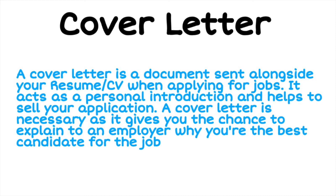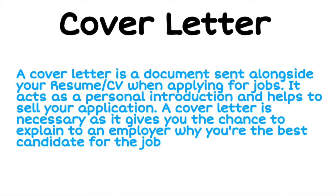Hello everyone, in this video we will see how we can create a cover letter for job applications. So let's begin with the video. First, let us see what is a cover letter. Actually, a cover letter is basically a document which we will be sending along with our resume or CV when we are applying for jobs.